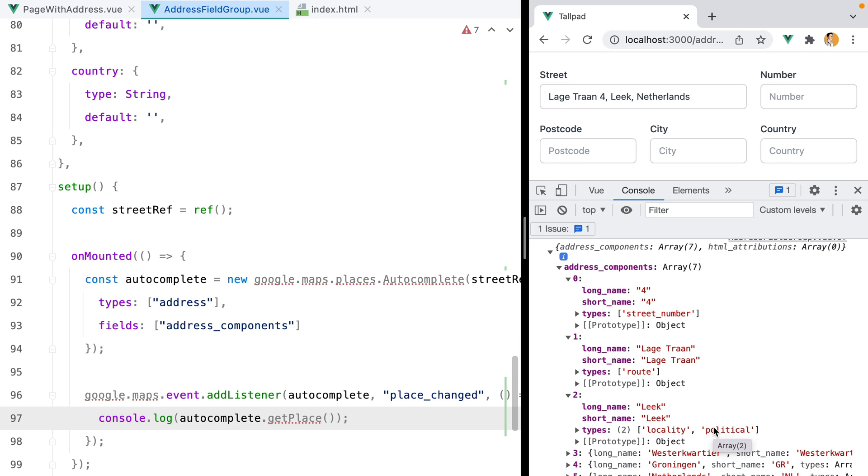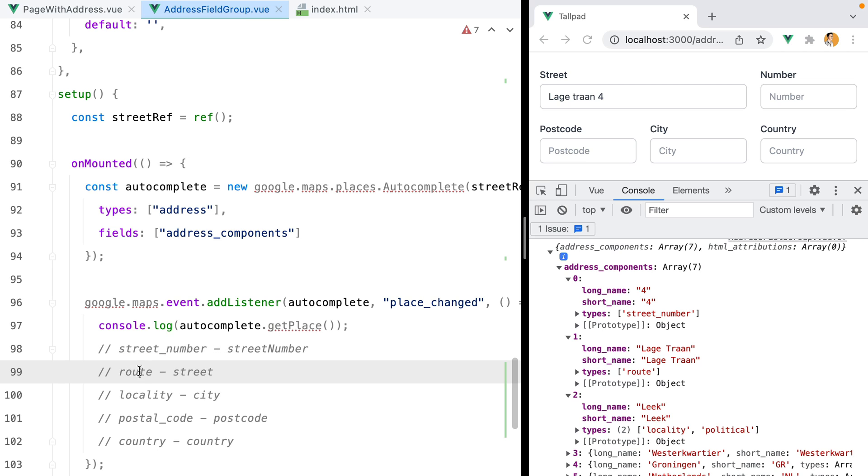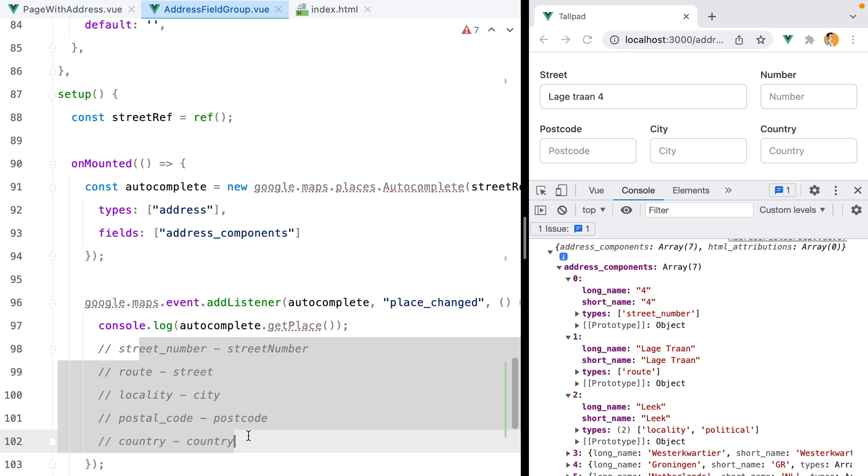I've already looked over the Google Maps API documentation and come up with the following types we need to use. We have street_number for our street number model, we have route for our street model, locality for city, postal_code for postcode, and country has the same name.